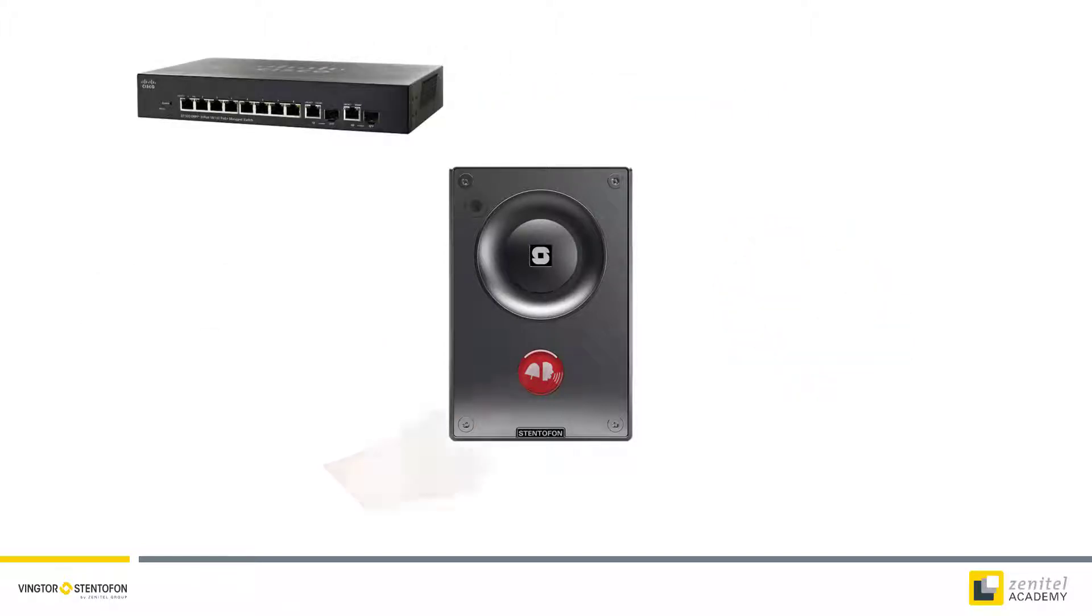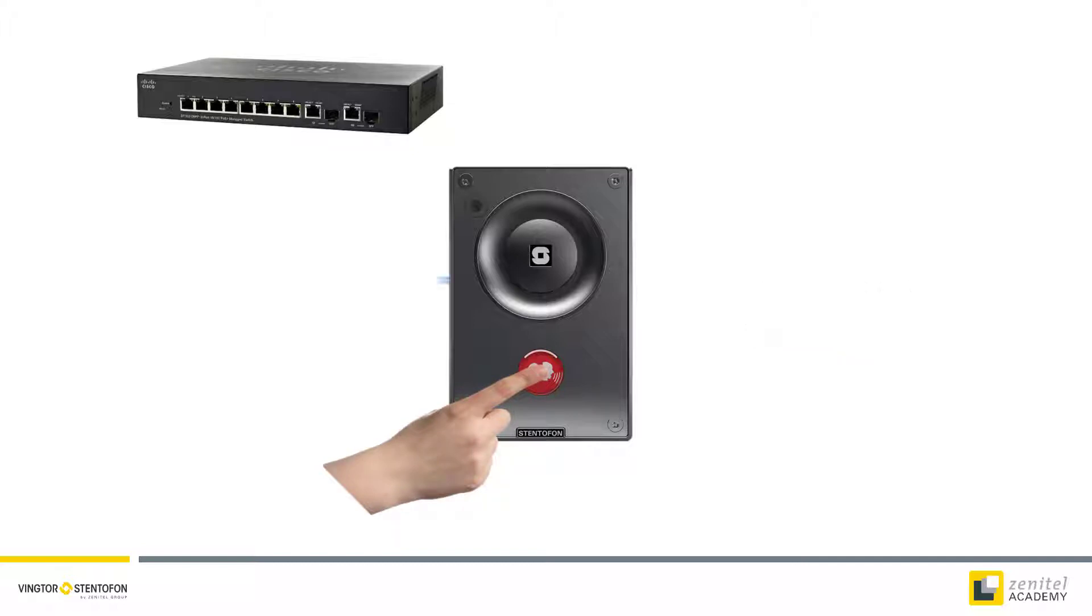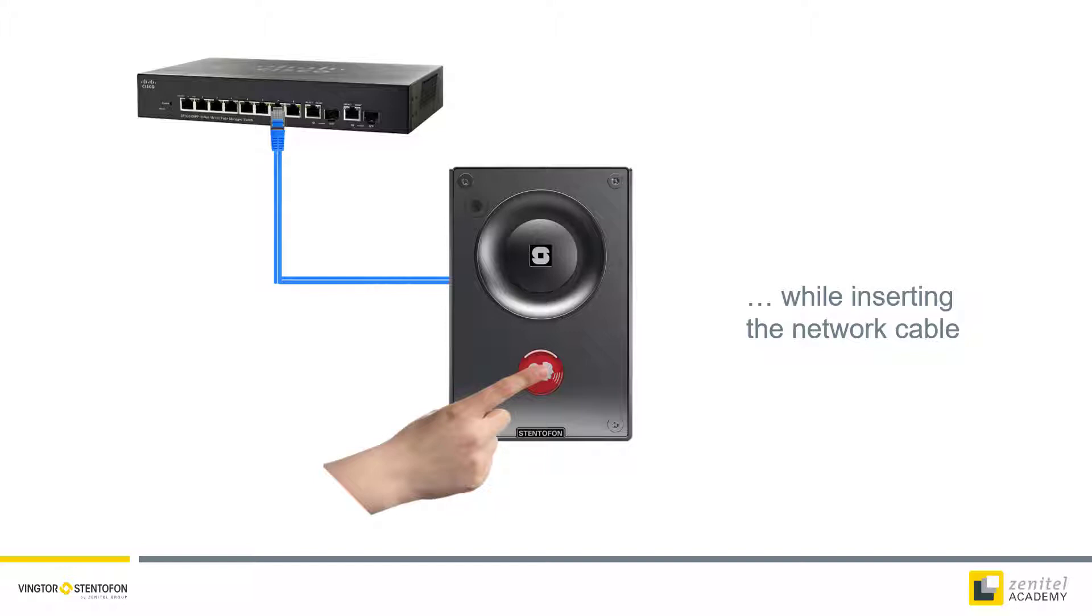Start by pressing any button and keep it pressed while inserting the network cable into a PoE port on the switch, thus powering the station.